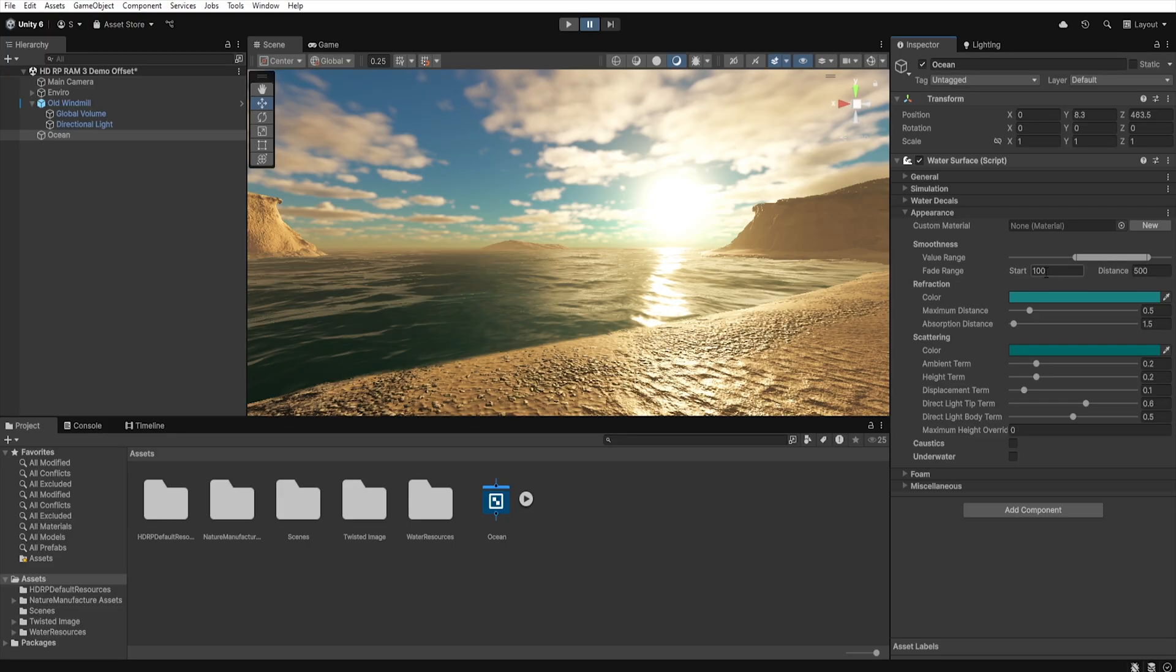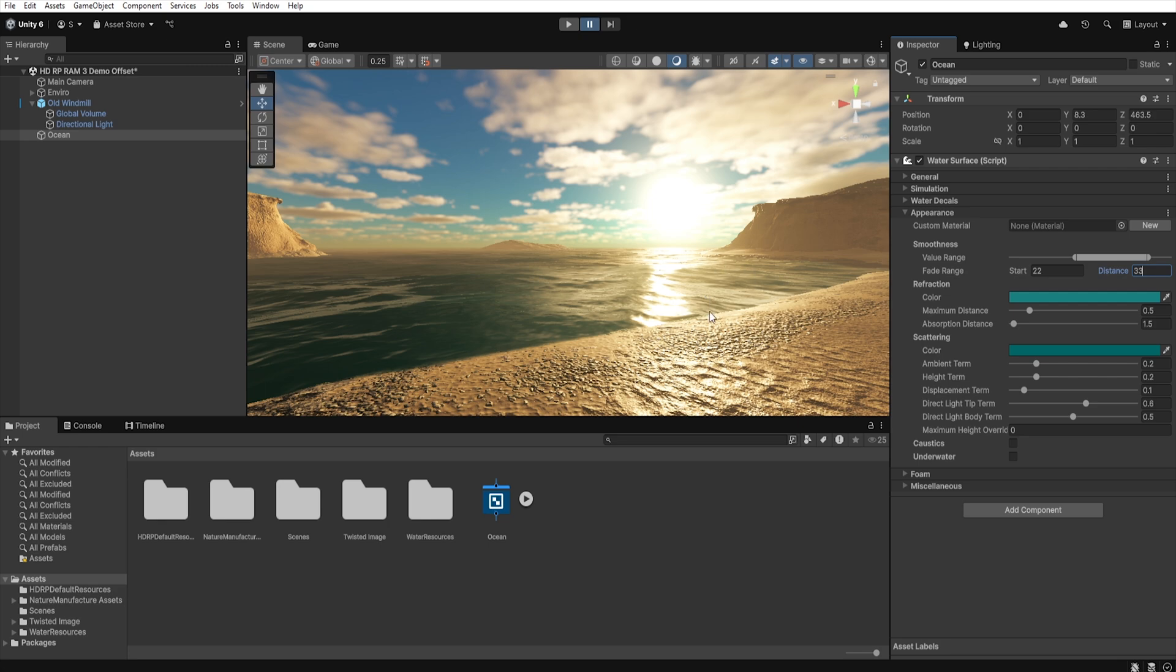Below we have fade range, which determines at what distance from the camera those values are supposed to be interpolated. Close to the camera the water can be shiny and realistic, and further away more matte and less demanding on rendering.